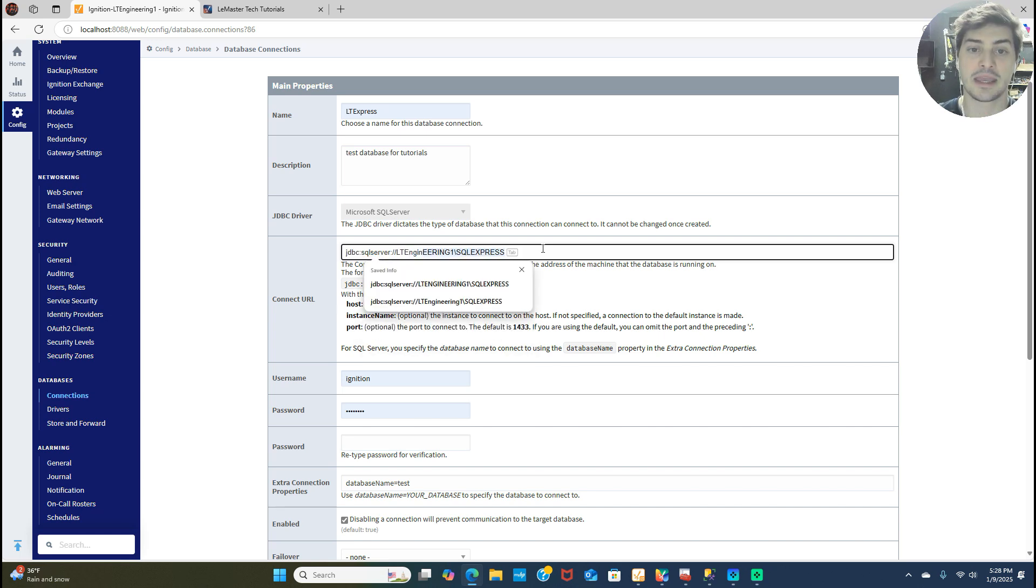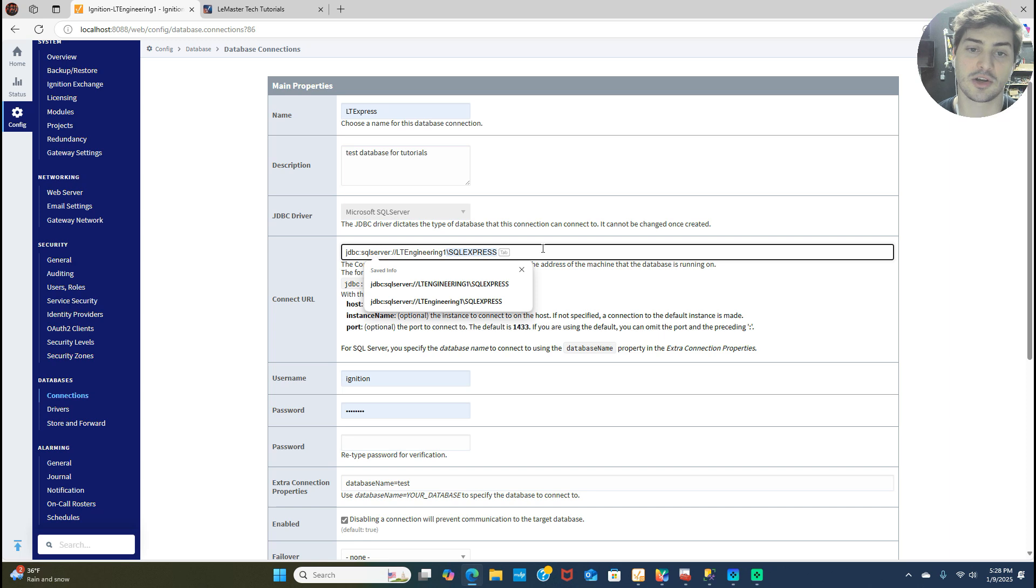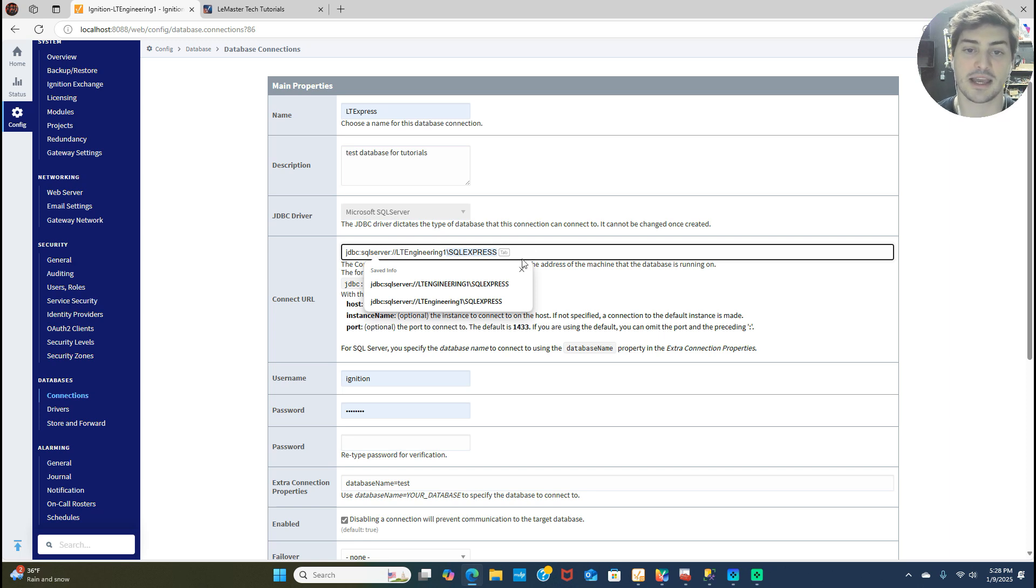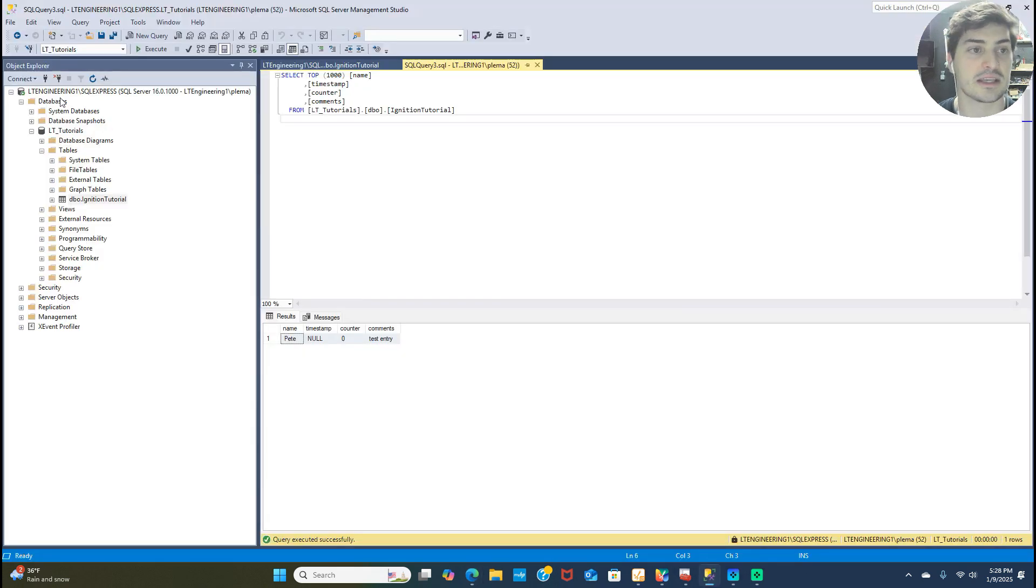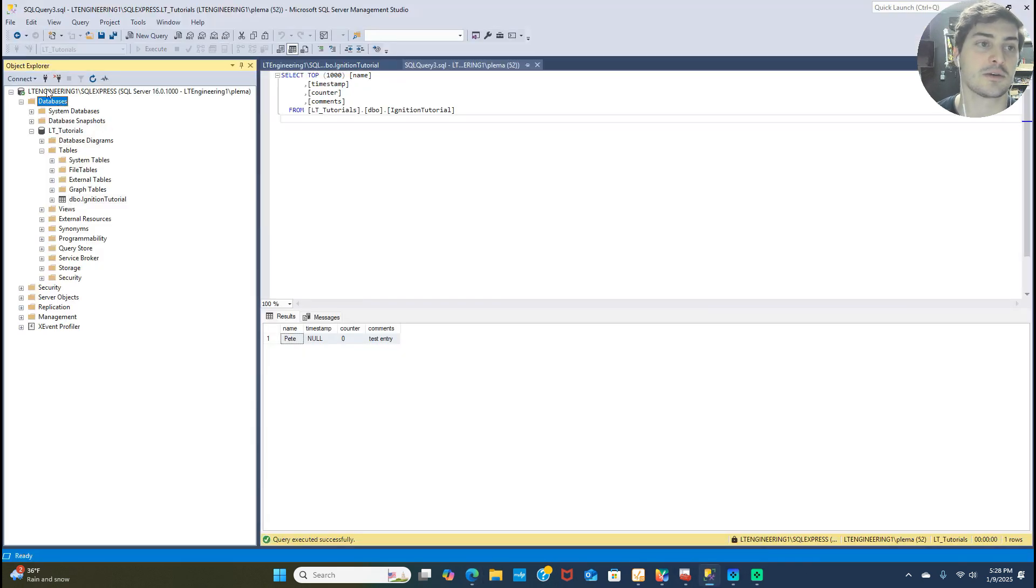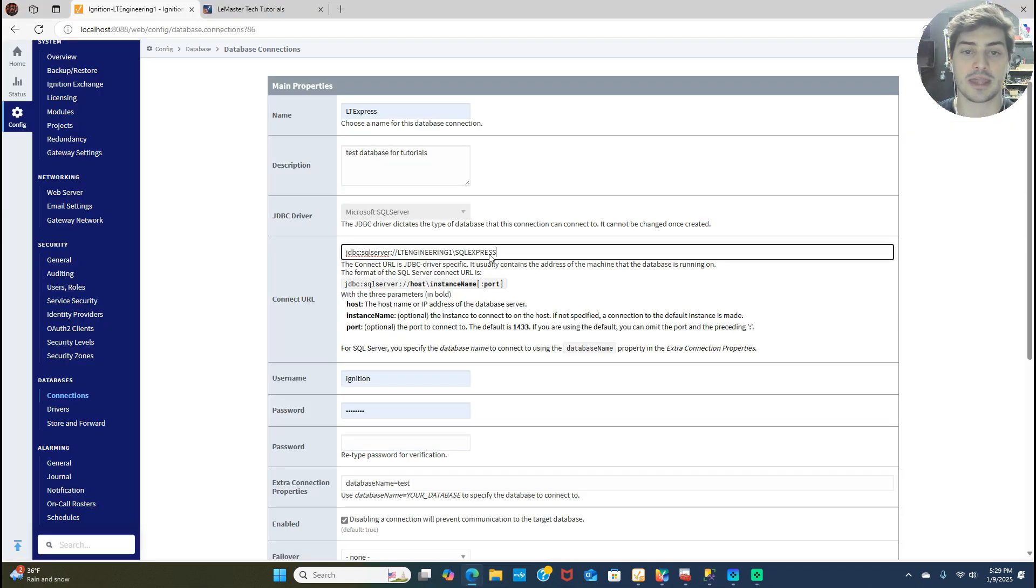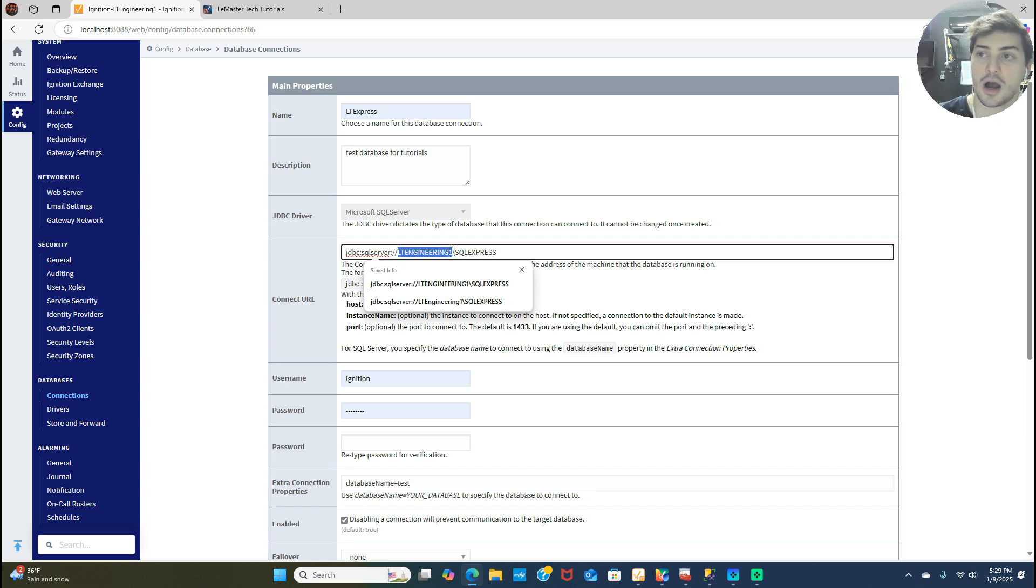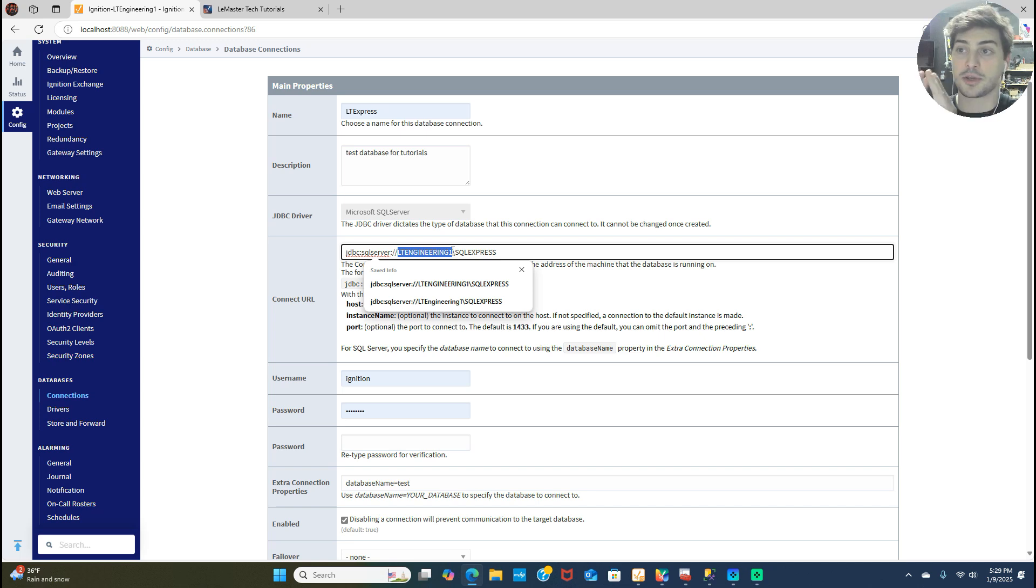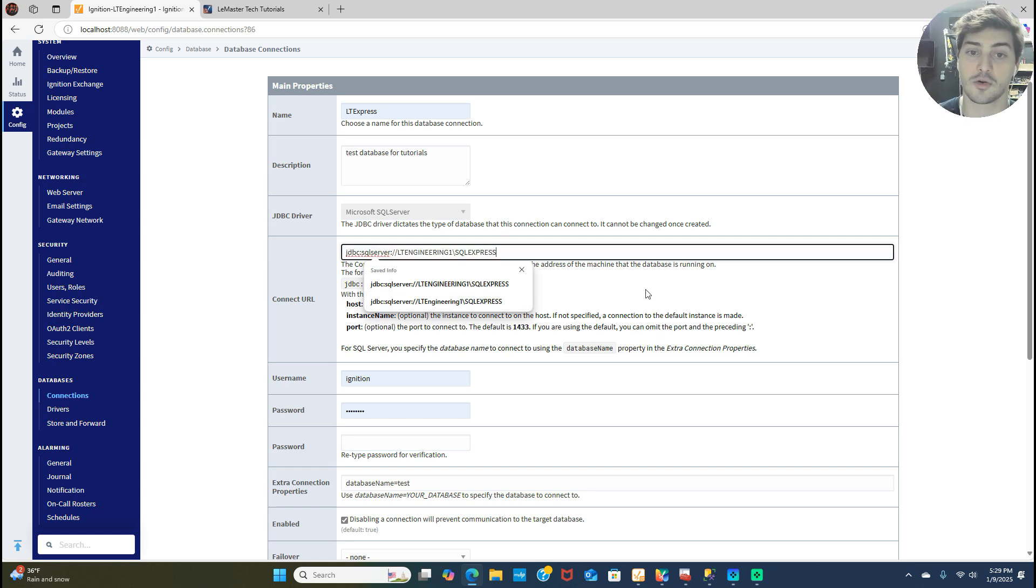So like my computer name is LT Engineering One, it's trying to autofill, which is fine. But my computer name is LT Engineering One backslash SQL Express. And you can see this if you go in the SQL management studio, you go in this tool, you can see in the top your computer name and then the instance of SQL. You can do it that way. But if you have a computer, like if SQL lives on a server on your network that the two computers can communicate over, you need to enter the IP address here. You can't leave it as localhost.